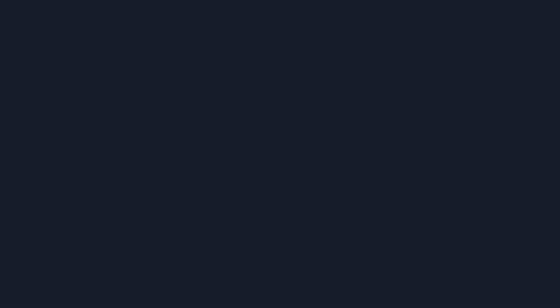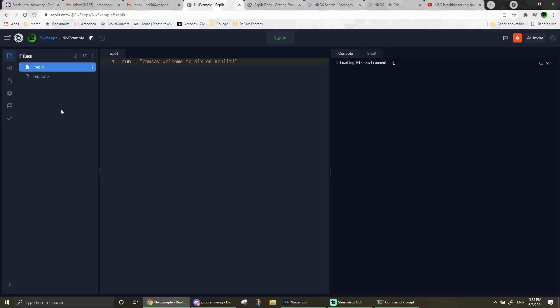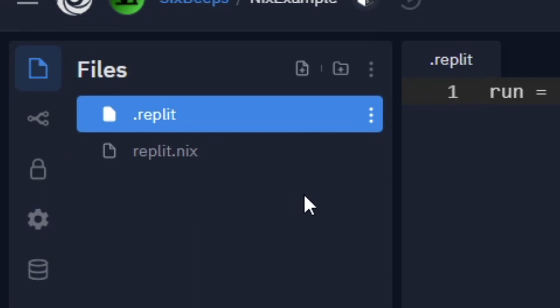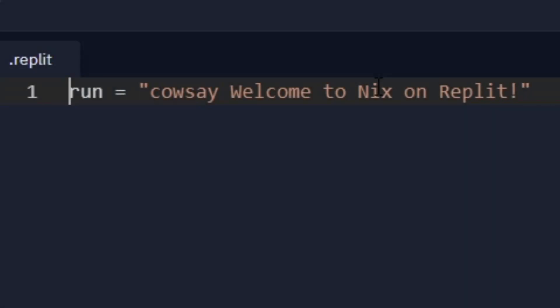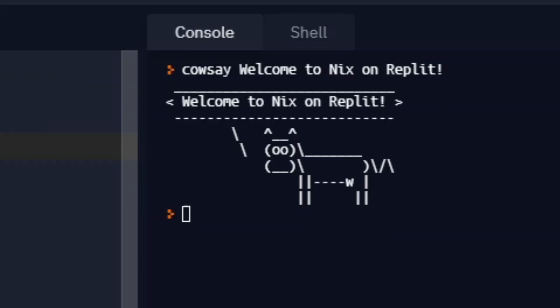When you create a blank Nix repl, you'll notice two major files, the .replit file and a new replit.nix file. The replit file is configured so that the run button runs a command that shows a rather cute greeting.